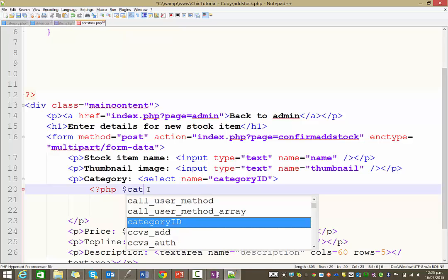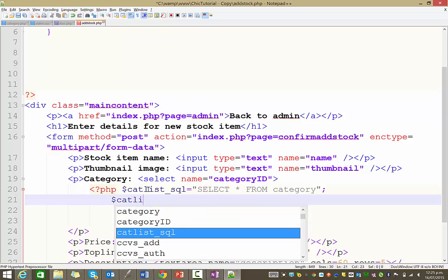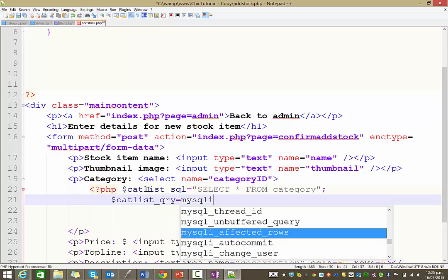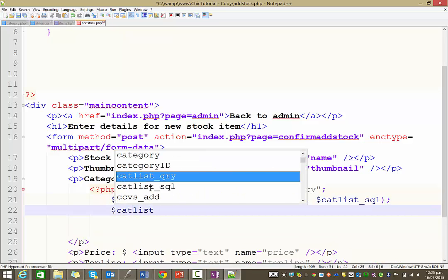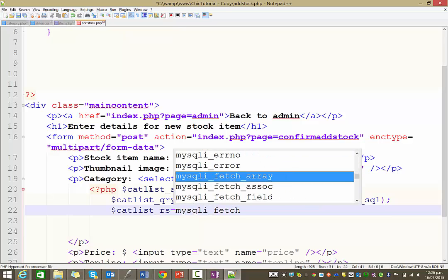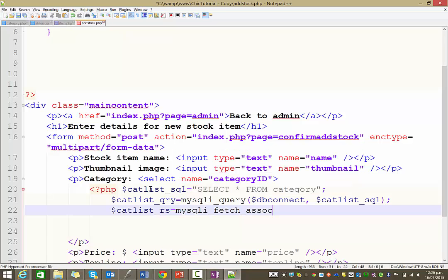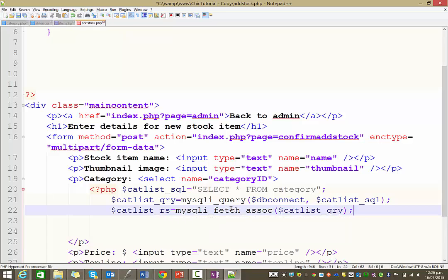I'm going to create a variable called cat_list_SQL, and this is going to say select everything from the category table. Then we're going to run that with the mysqli_query — dollar sign DB connect is our connection string, and cat_list_SQL is the variable that contains our query. Finally, let's put that into an associative array. Make sure I spell that one right. The stuff we're organizing is the cat_list query. So there are our three steps as always.